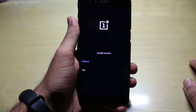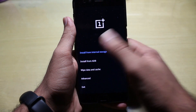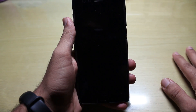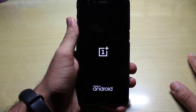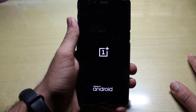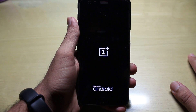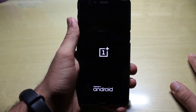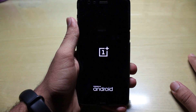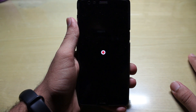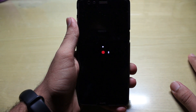The installation is now successful, so select reboot. Also, I advise you all to take a backup beforehand — in case something goes wrong or there is some trouble, it will help you out.